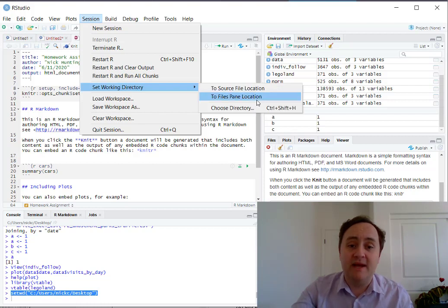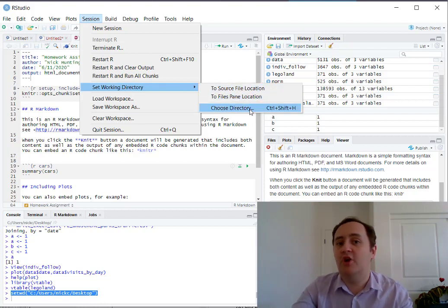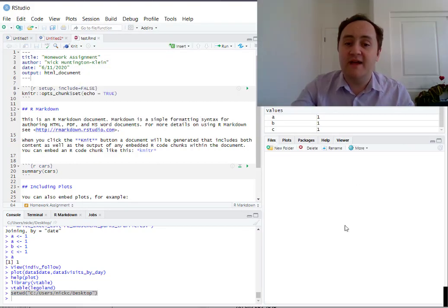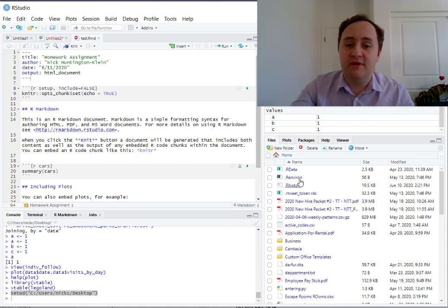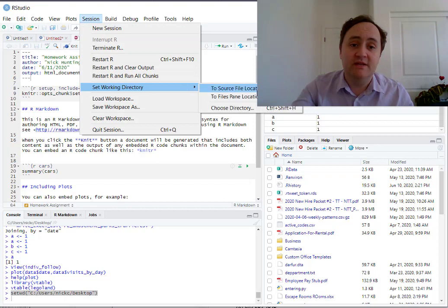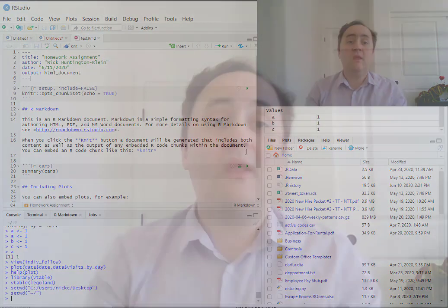You can also choose a directory manually or use the Files tab in the bottom right. The Files tab works like a regular file directory — you can click on files to open them in R, navigate to the folder you want, and set your working directory to the file pane location. That is a rundown of R. This is the longest video in the series, but we had a lot to get through. In the next video we're going to talk about actual R programming. Thank you.